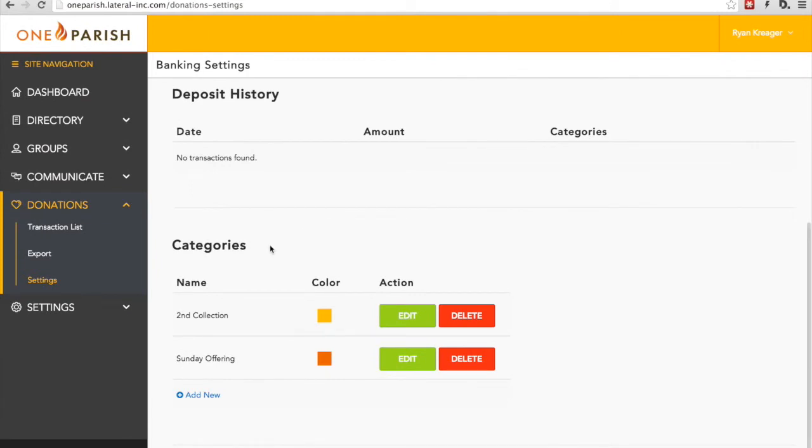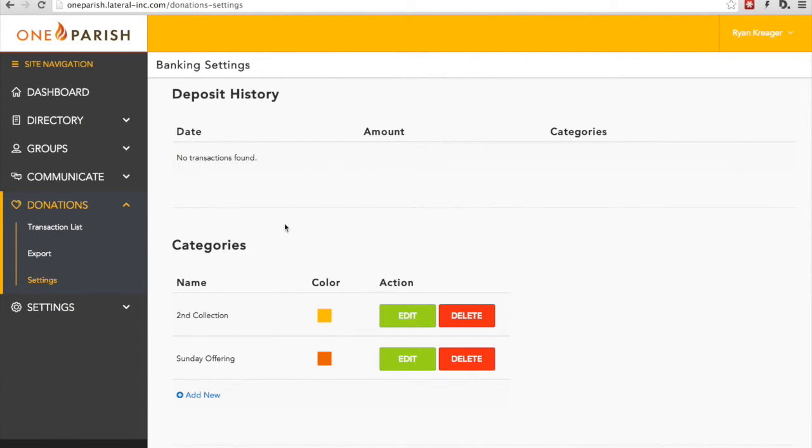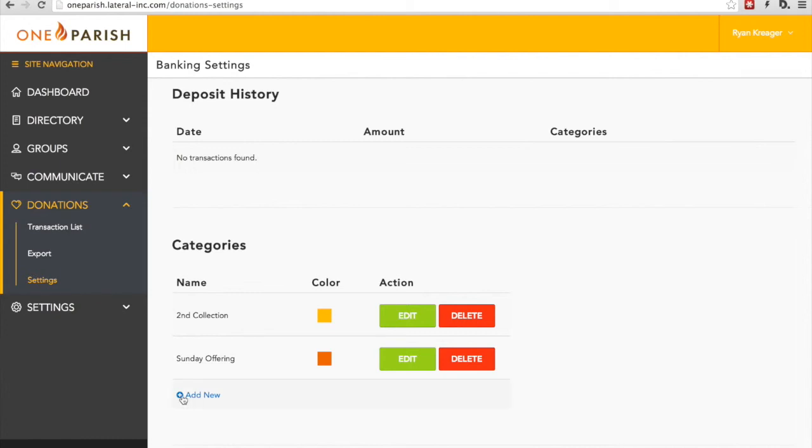The fourth area within Settings, and probably the most powerful area here, is the categories. Categories allows you to determine what categories you'd like individuals using the OneParish app to be able to donate under at your parish. As you can see, this parish already has two categories set up: Second Collection and Sunday Offering. But this is a very powerful tool and can be used for all sorts of payments, not only donations, but also for paying fees or for different events.